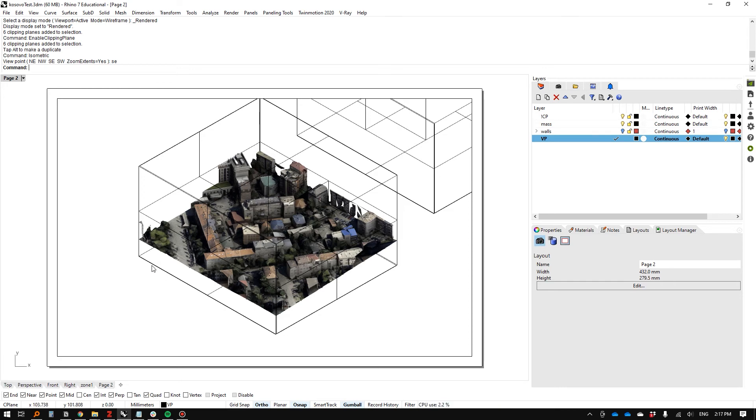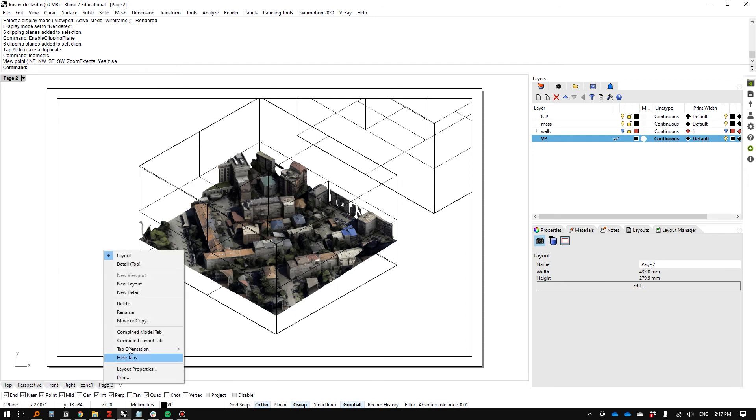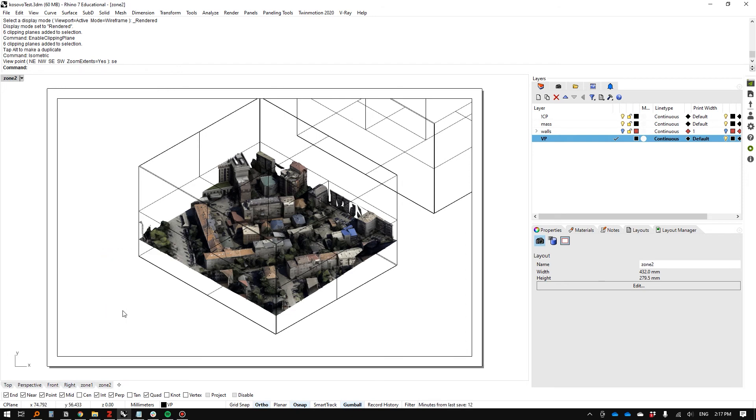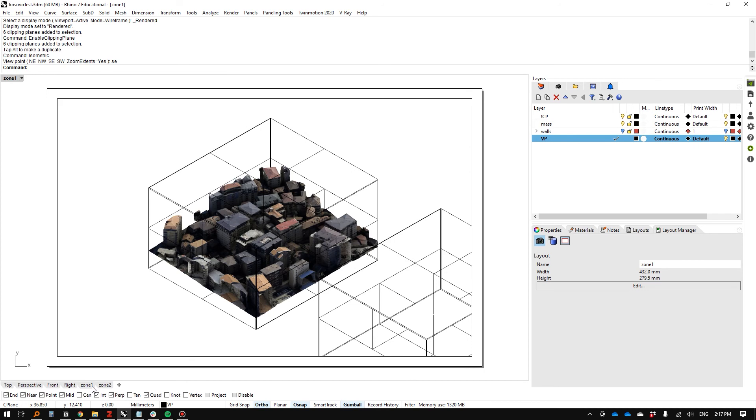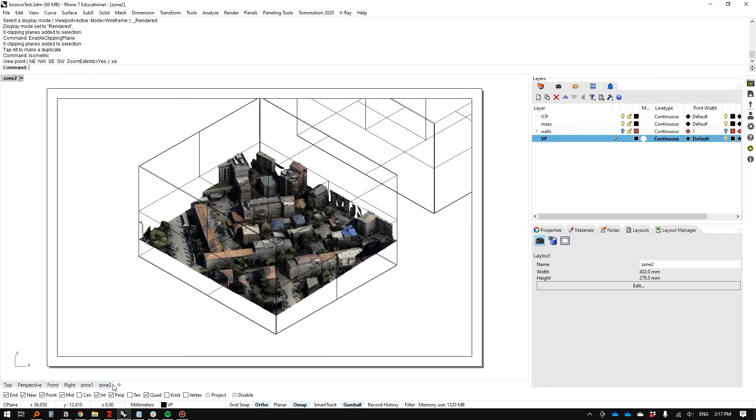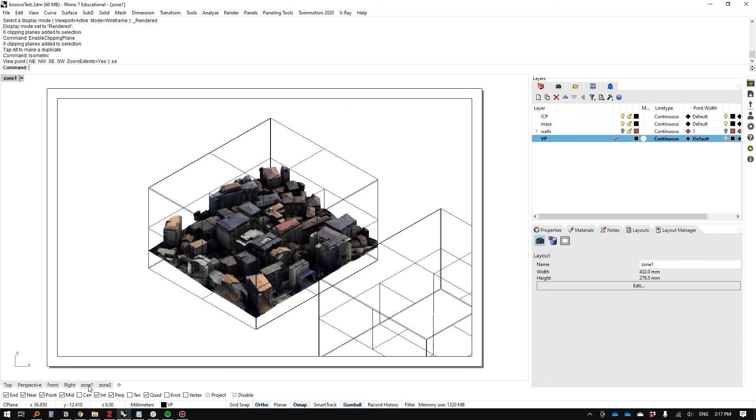It doesn't really make sense to ever go to 2D when 3D yields more information. That's just the way we build things now. I'm going to call this Zone Two. This is a valuable approach to working with 3D information.